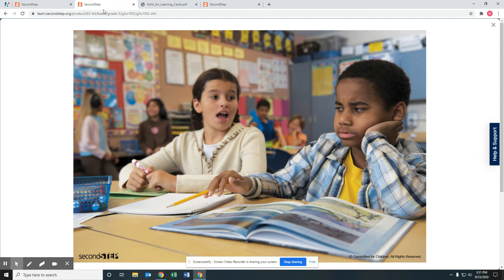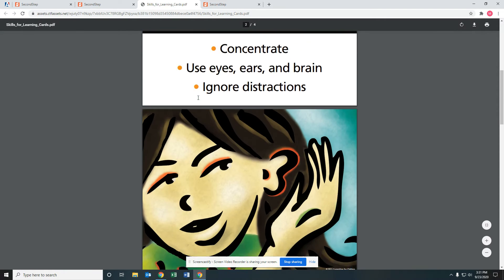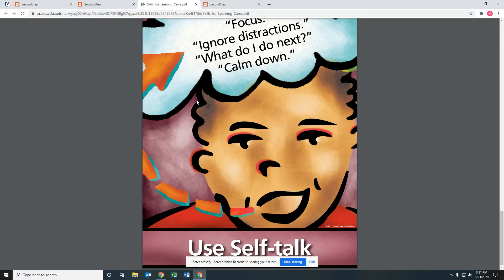Let's go back to our card. We talked about focusing attention and listening skills. Now let's go to using self-talk. You talk to yourself in your head or using a quiet voice. These are some of the things that we're going to say to ourselves — not blurting them out, but saying them in a low voice or in our head. If you look at the Second Step card, it says: focus, ignore distractions, what do I do next, and my favorite — calm down.